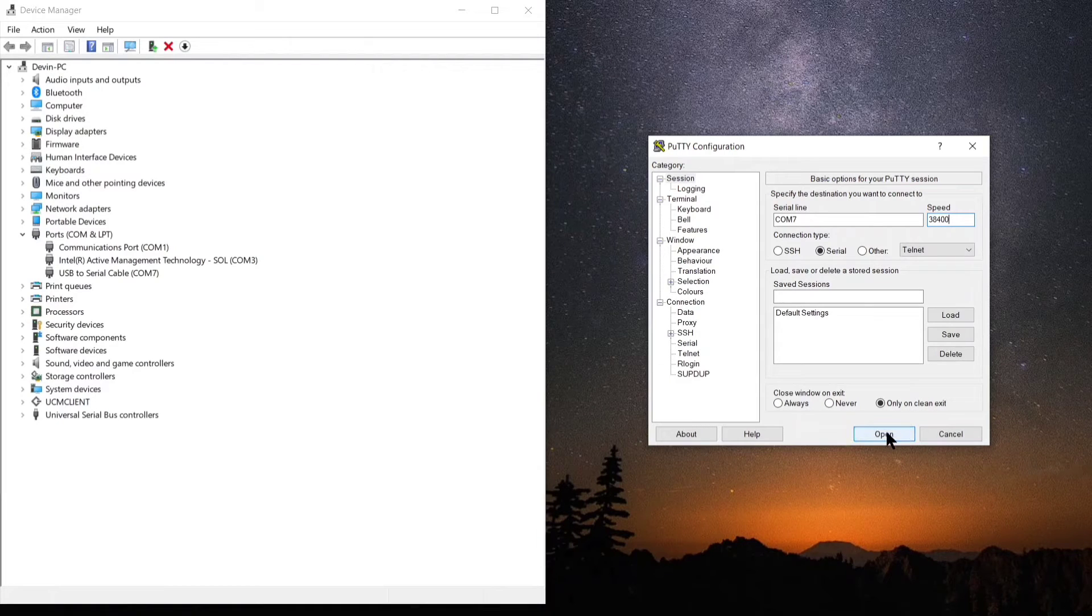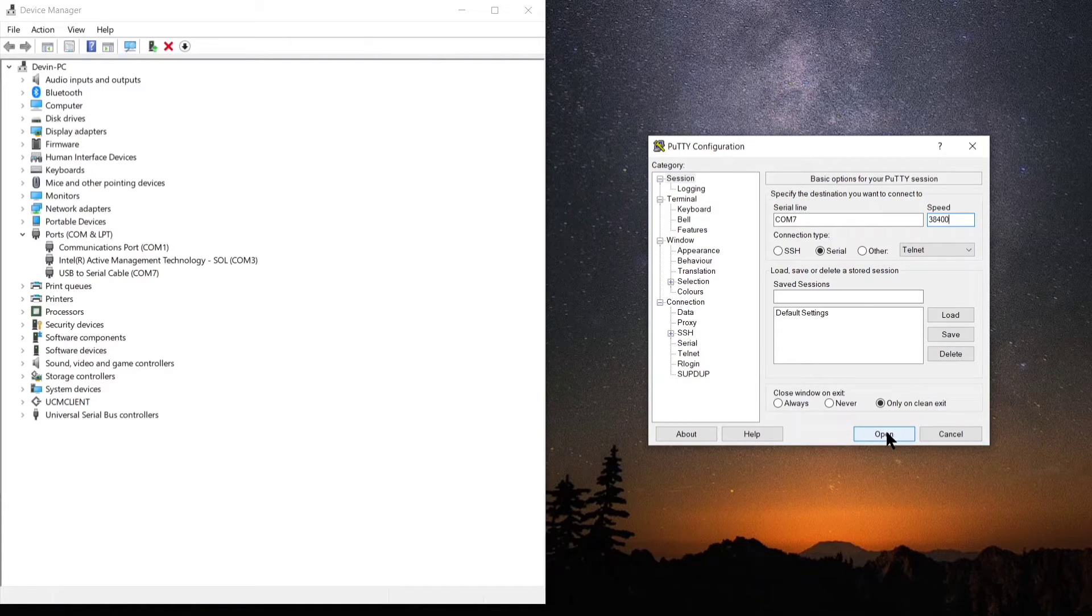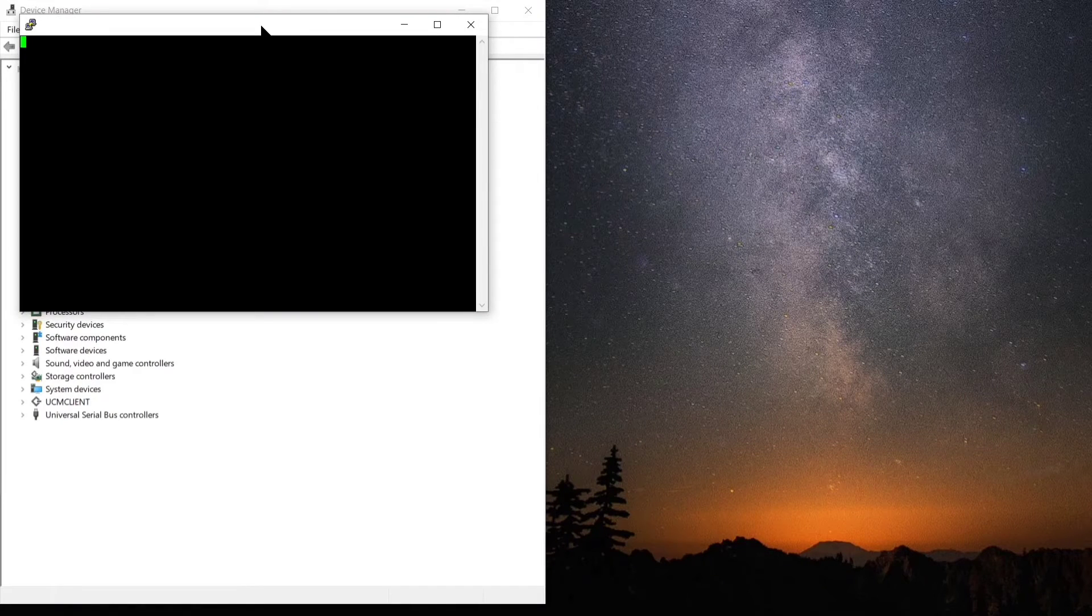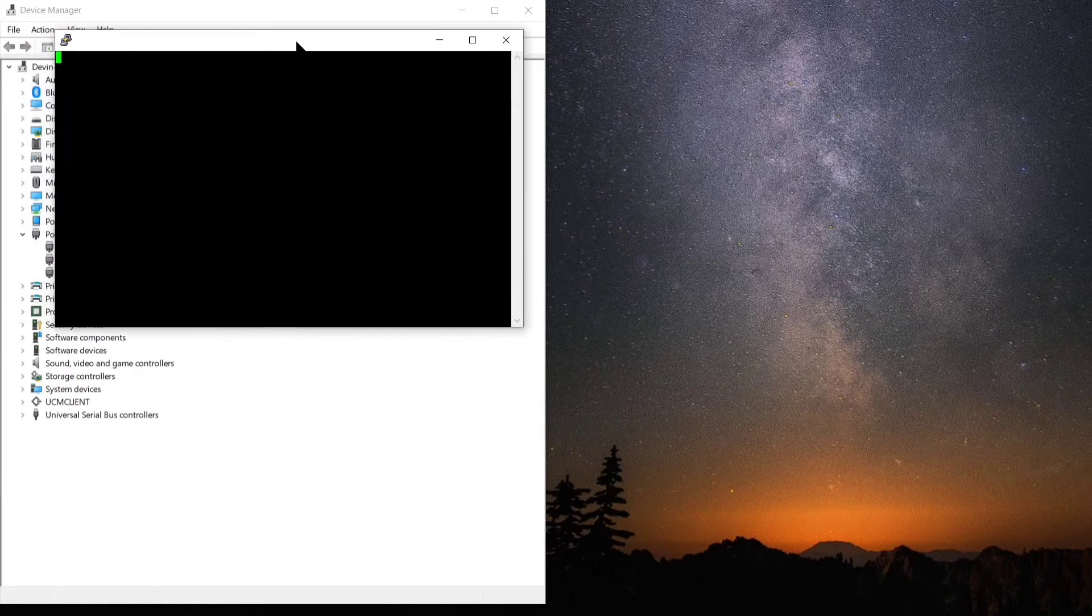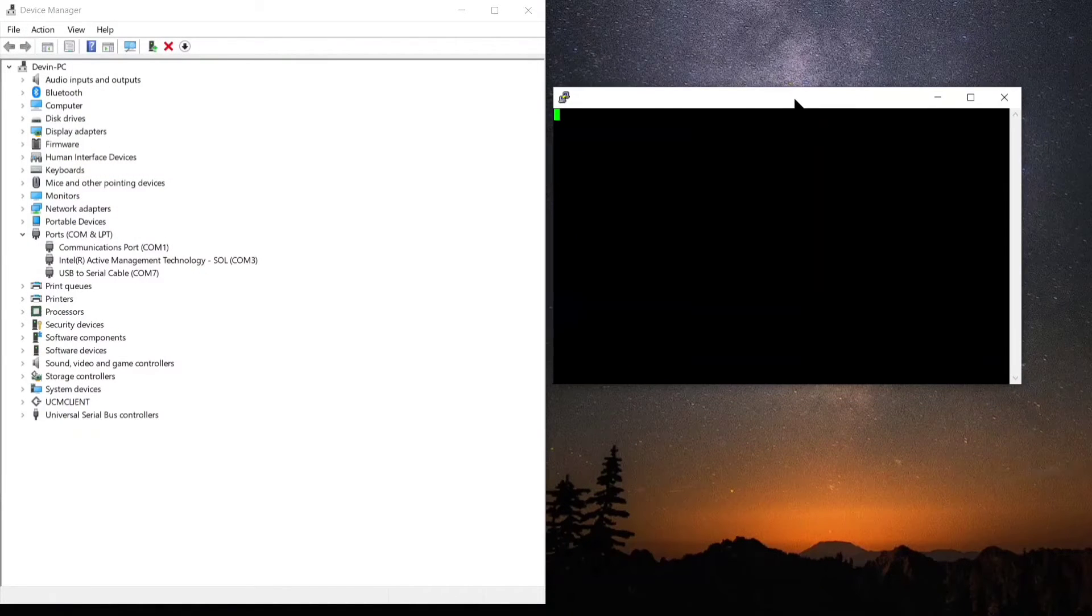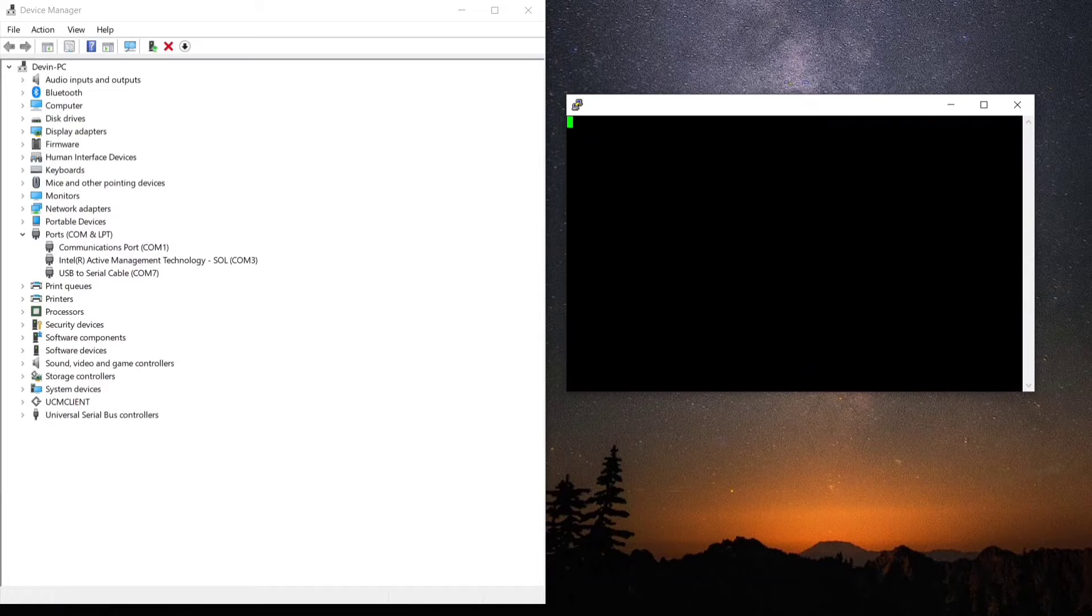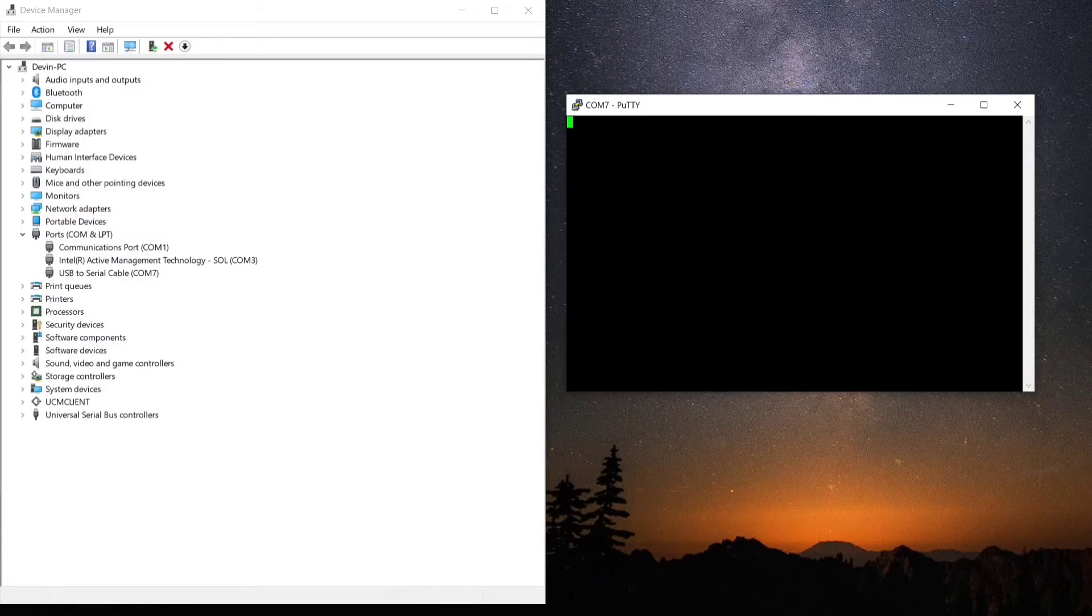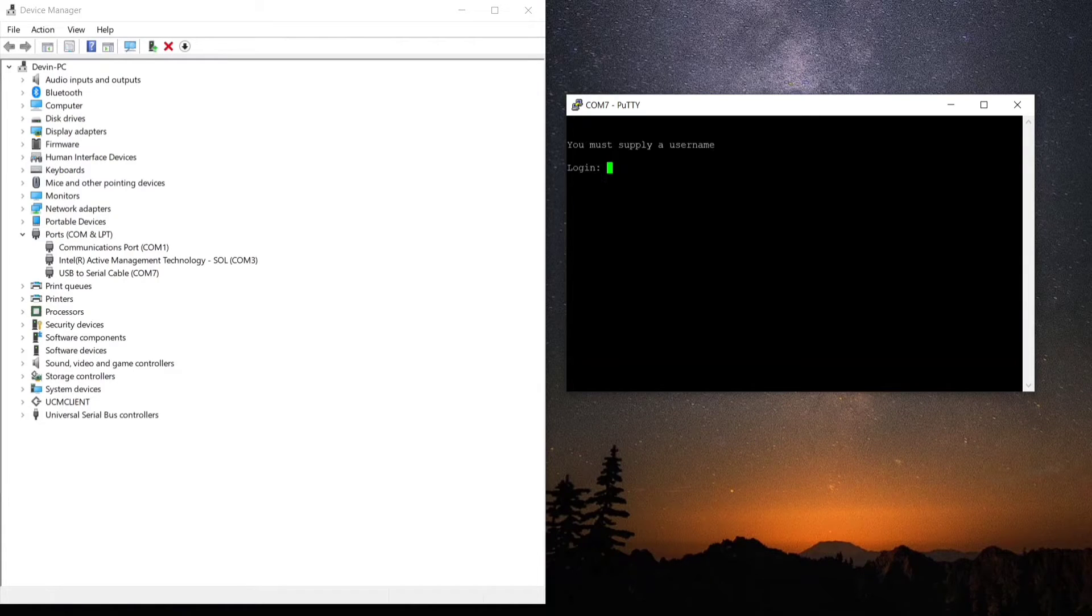Because this is also referred to as a console connection in many cases, you'll actually see that on the port of the device it'll usually say 'console.' So when you hear 'putty console,' a lot of times that's going hand in hand.